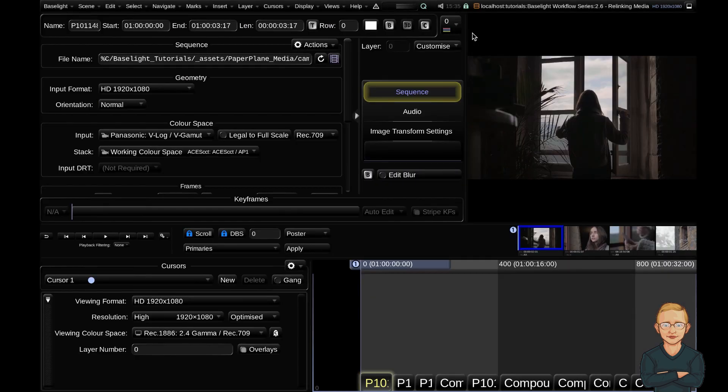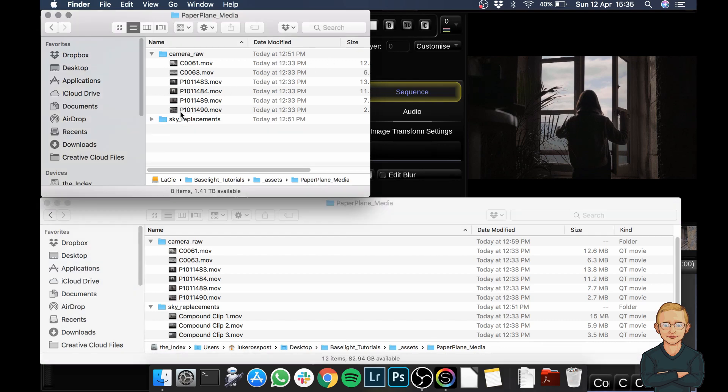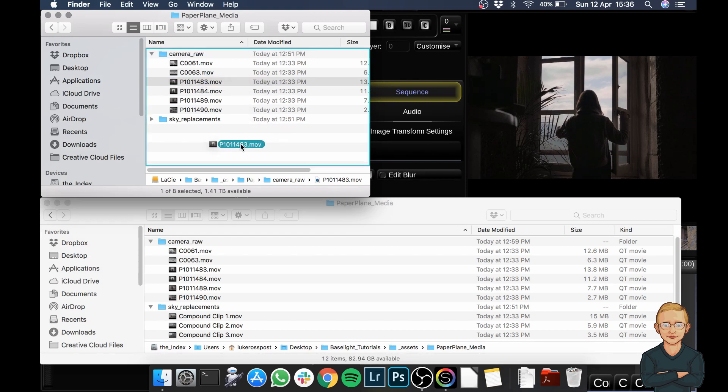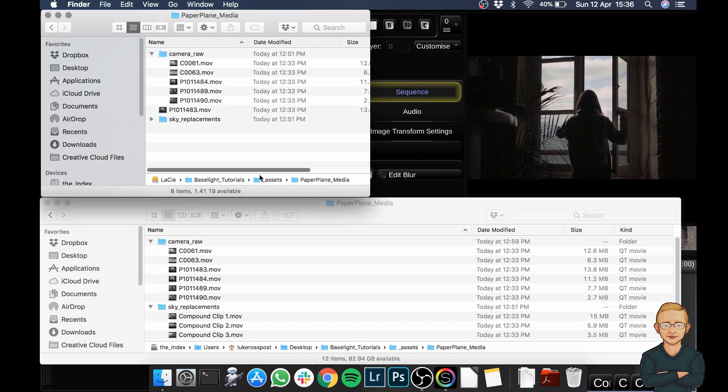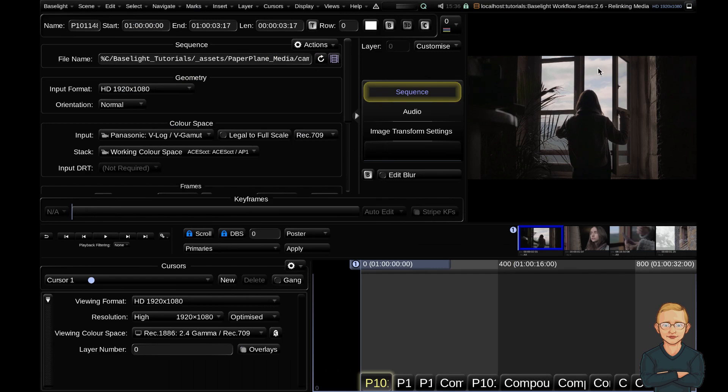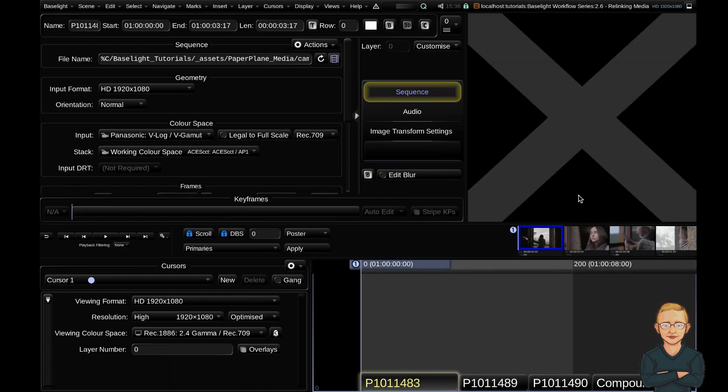The other way to relink media is just on a per shot basis. So if we go back to our finder, we're currently linking to our hard drive. So I'm going to go ahead and I'm just going to move the first shot on this film here. I'm just going to move it out of the camera raw folder into the root of this media folder here. So you can see we've moved this clip out. If we go back to Baselight and just refresh this here, you can see this first clip has now gone offline.